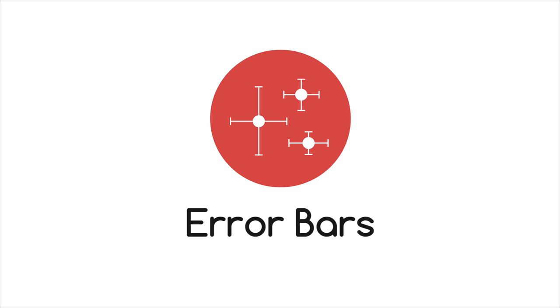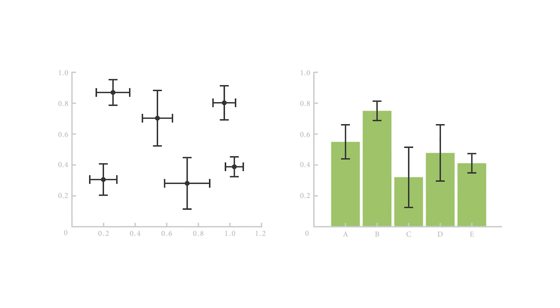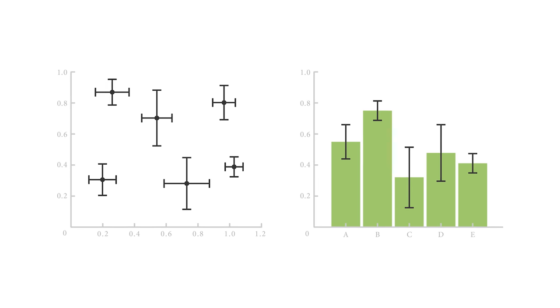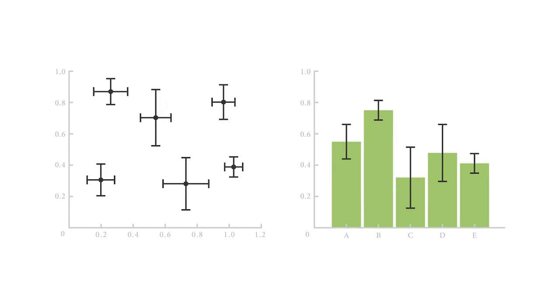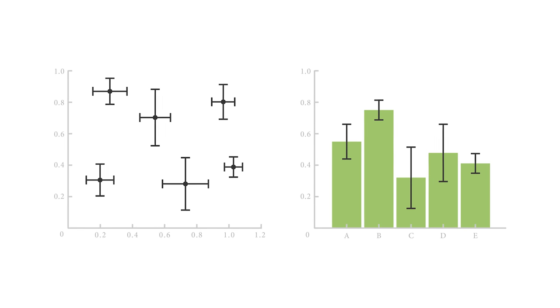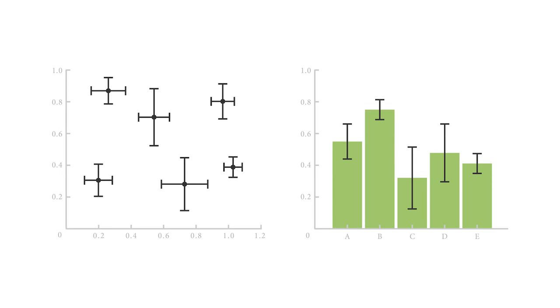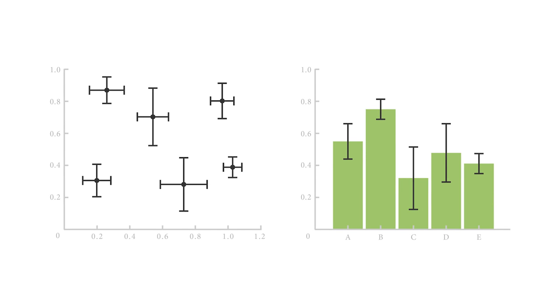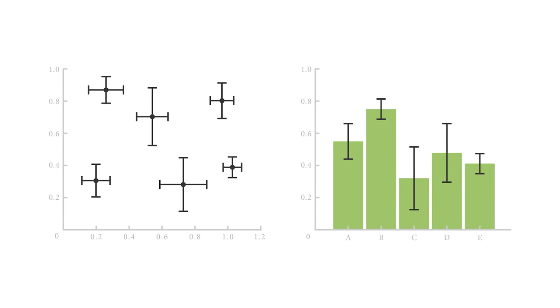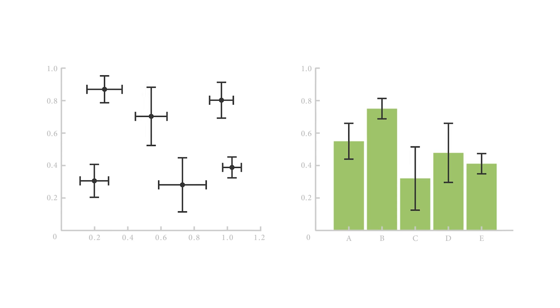Let's look at error bars. Although not a chart outright, error bars function as a graphical enhancement that visualizes the variability of the plotted data on a Cartesian graph.